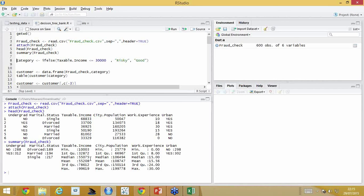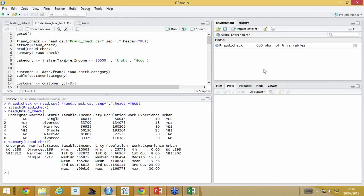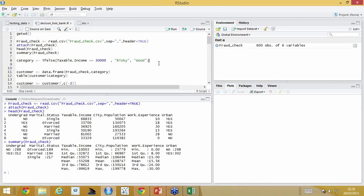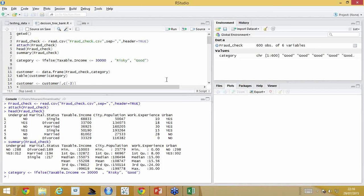Minimum value, maximum value, mean, median, first quartile — the bottom 25% — and third quarter — from minimum to third quartile covers 75% of the data. Now let us proceed. I'm going to classify people with taxable income less than or equal to 30,000 as risky and those with greater than 30,000 as good — just for this case study purpose. In reality, within the dataset itself, we'd already have whether a person is risky or good.